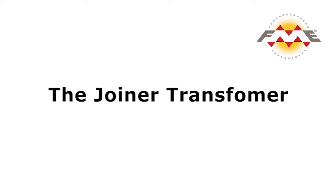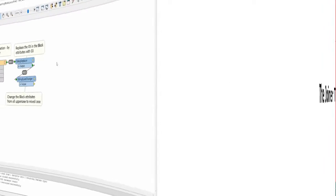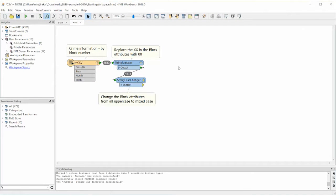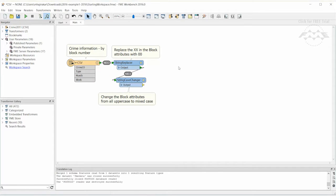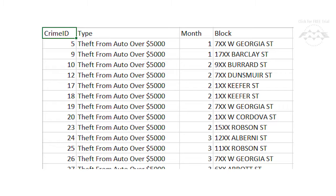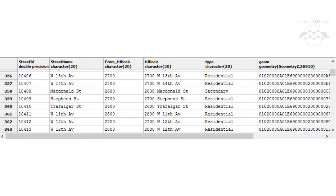Let's take a look at the Joiner in action. This workspace has been set up to read CSV data of crime information by address. The goal is to match the CSV data to a PostGIS database table of road information so that we can determine which roads show the most crime activity.